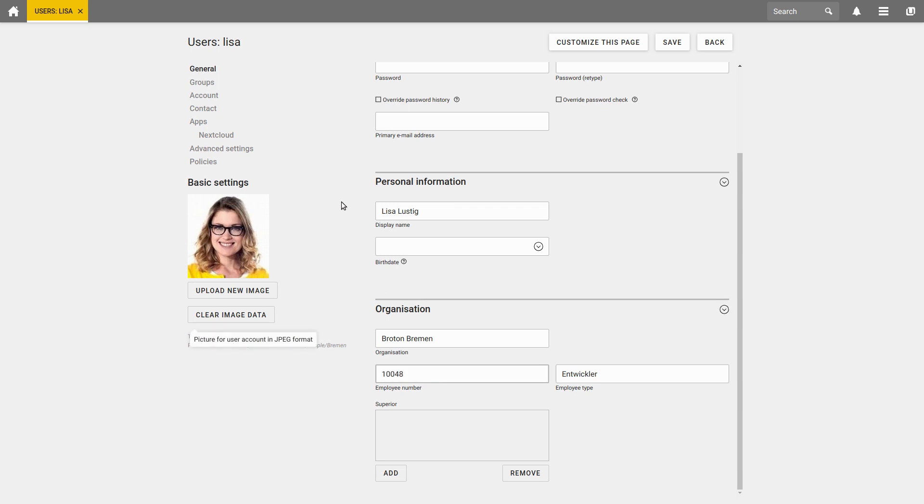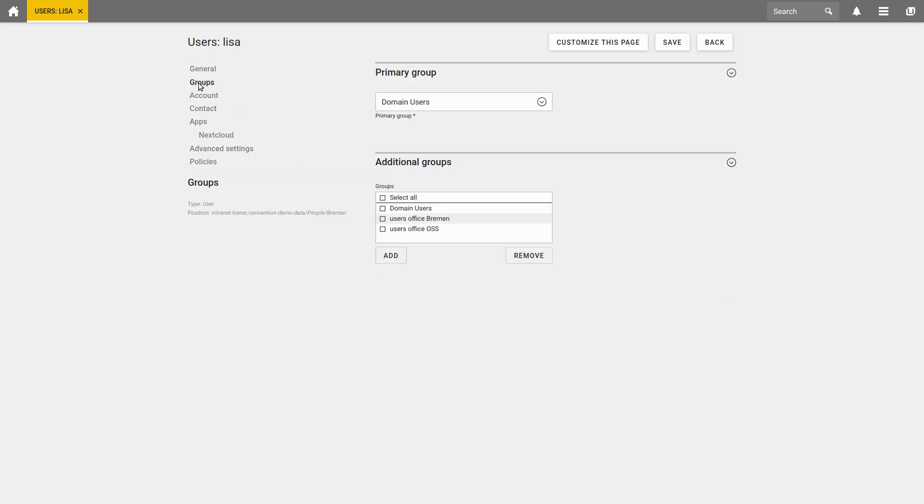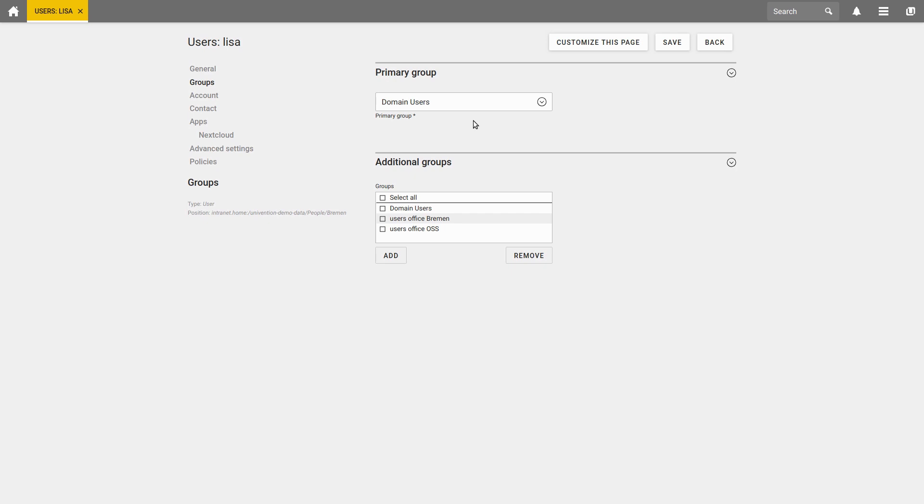Under the tab Groups, you can define the different group memberships of the user. Each user should usually be in the primary group domain users. For example, if you want to change the rights of all users, you can do this through the group domain users, instead of doing it for each user individually.